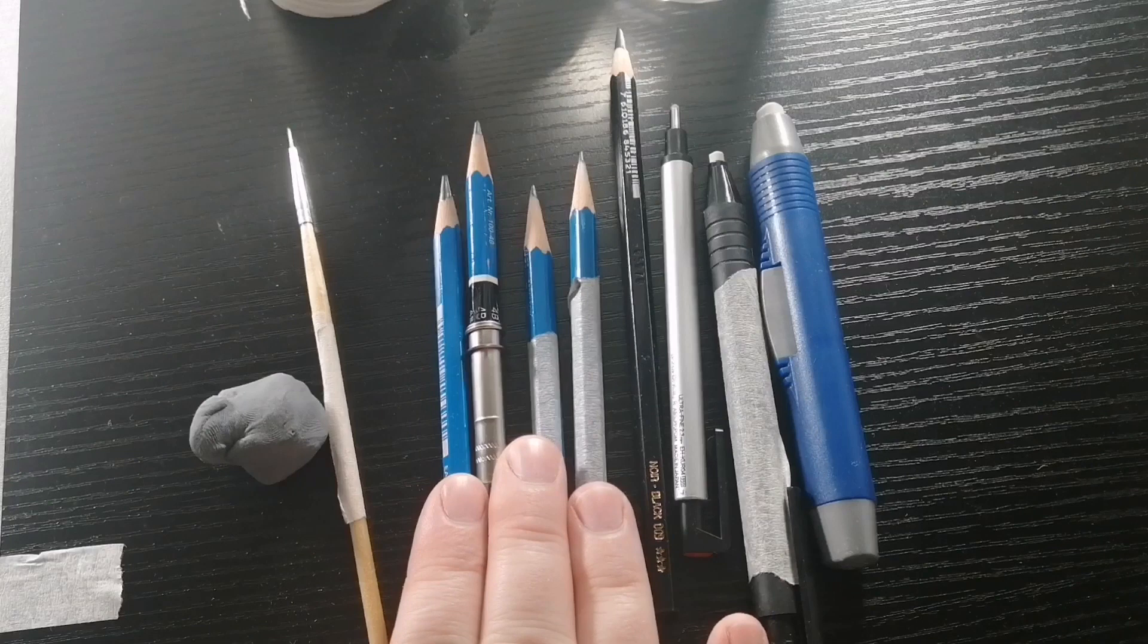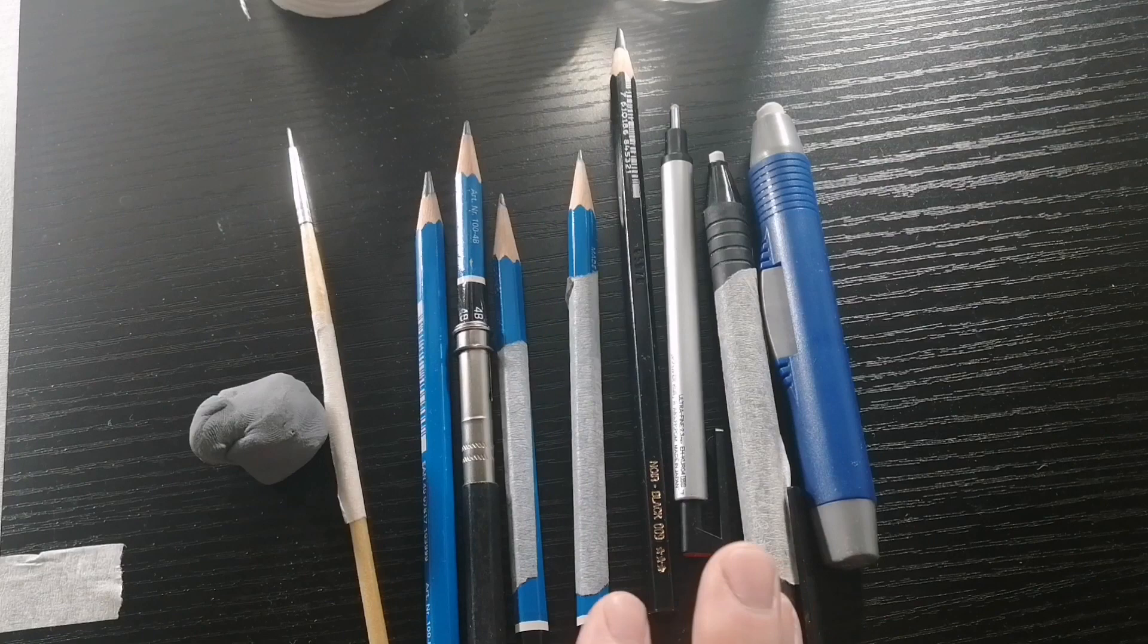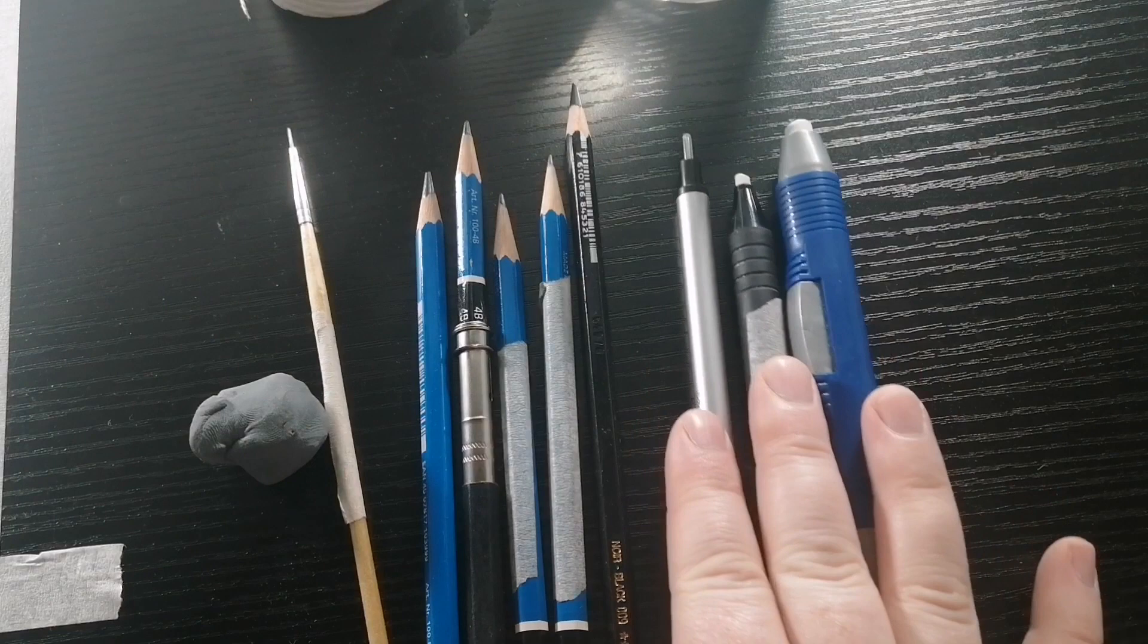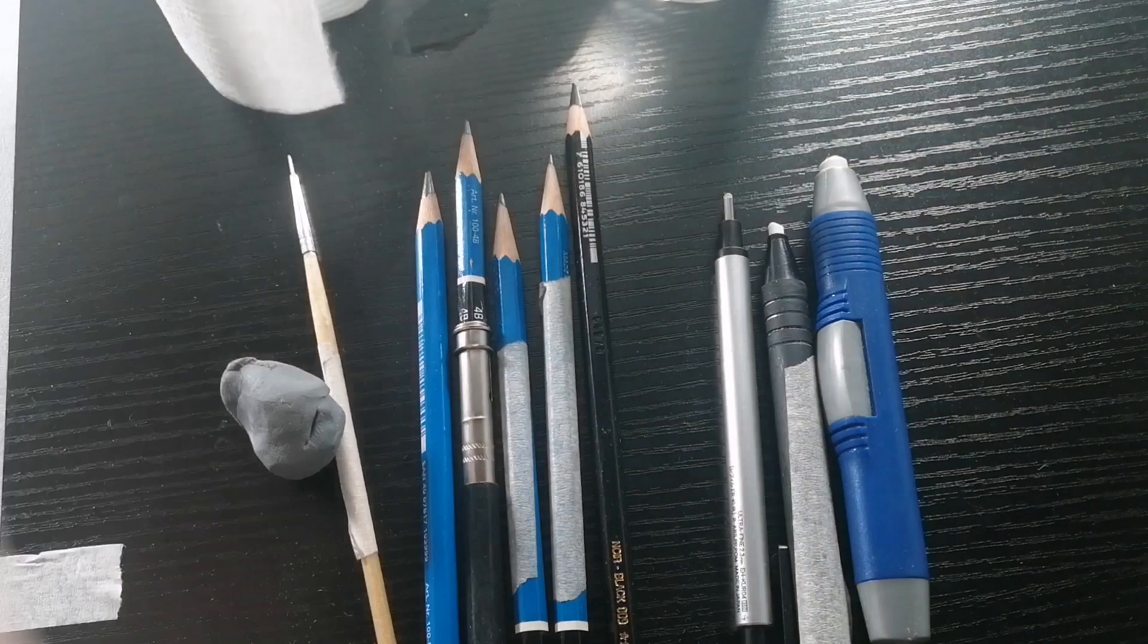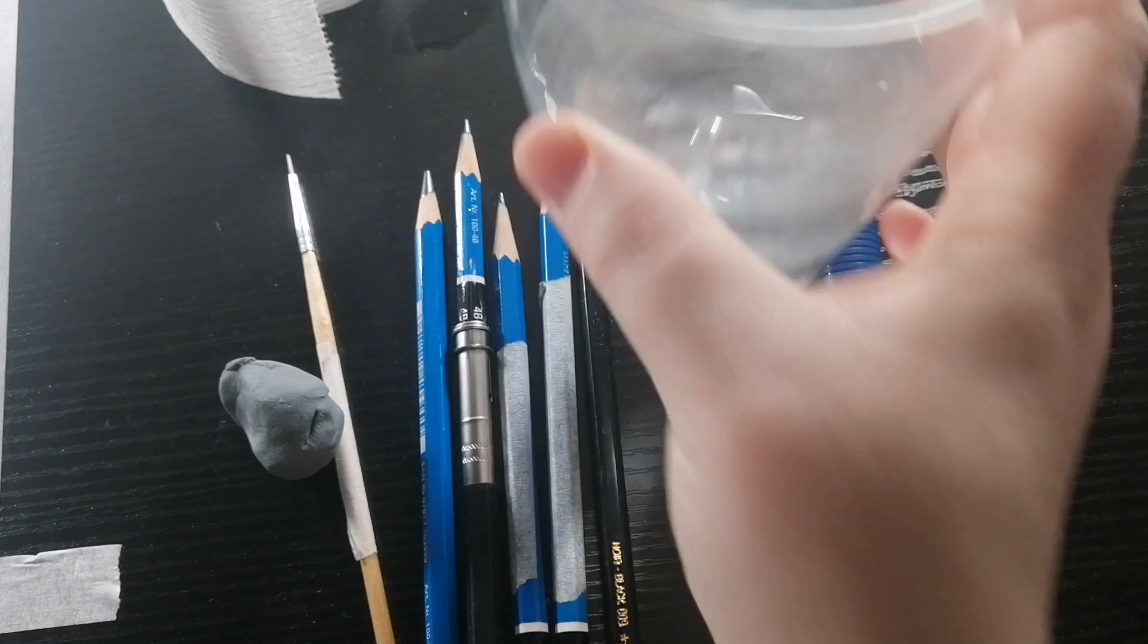So I have four different drawing pencils: an 8B, 4B, HB, and 4H. And then I have my black watercolor pencil, my three mechanical erasers of different sizes, a paintbrush, and my needle eraser. I'm also going to be using toilet paper for blending—you can also use tissue paper or paper towel, it'll do the same thing—and then just a glass of water.